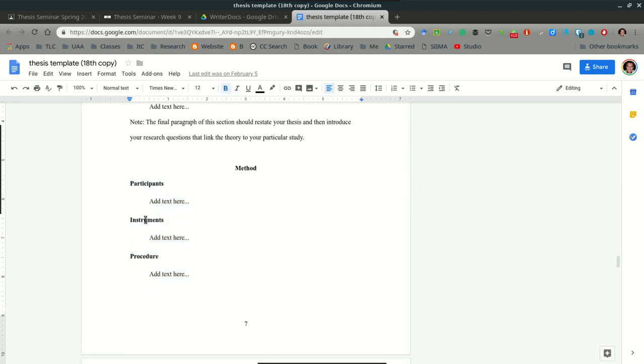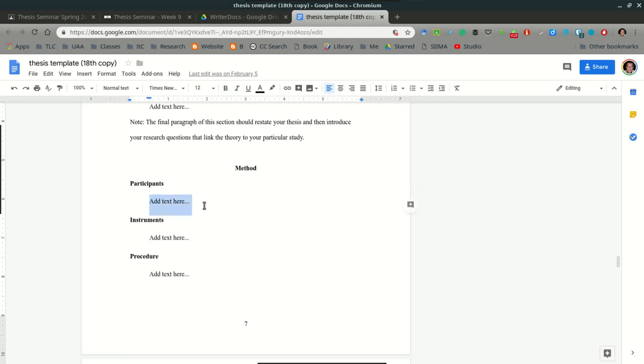I suggest dividing up this section into three subsections: participants, instruments, and procedure. Under the participants, you want to include any demographic information for your study, any information that you obtained through your questionnaires, for example. Many of you are asking questions in your questionnaires for personal information, and this is where this can be found. Maybe the age of the participant. This is where you can establish pseudonyms. You can give your participants names to personalize the experience.